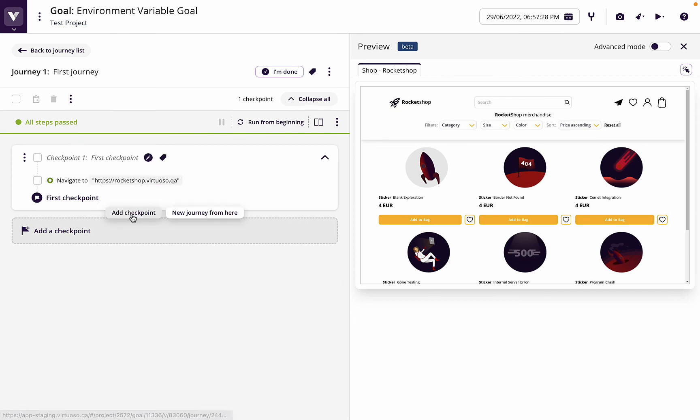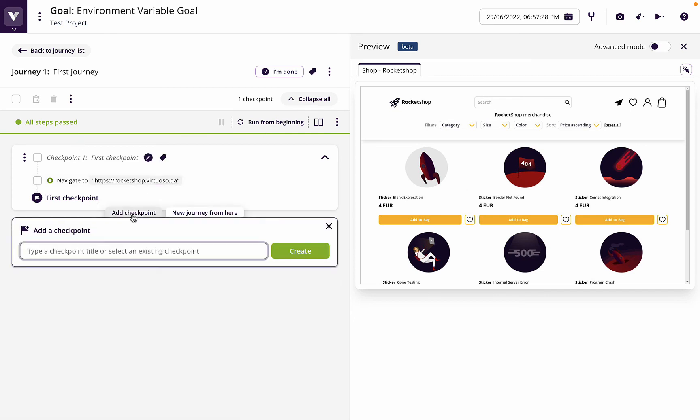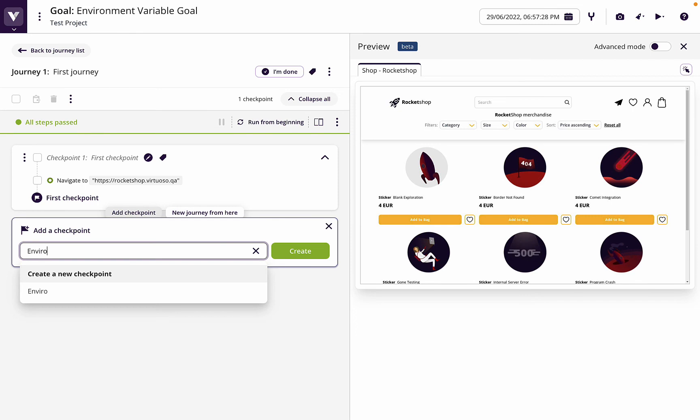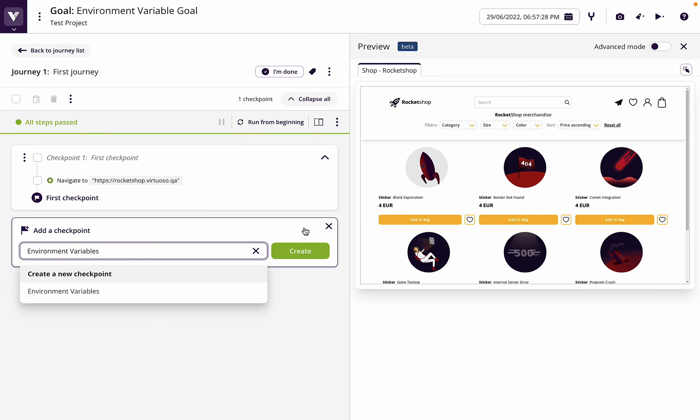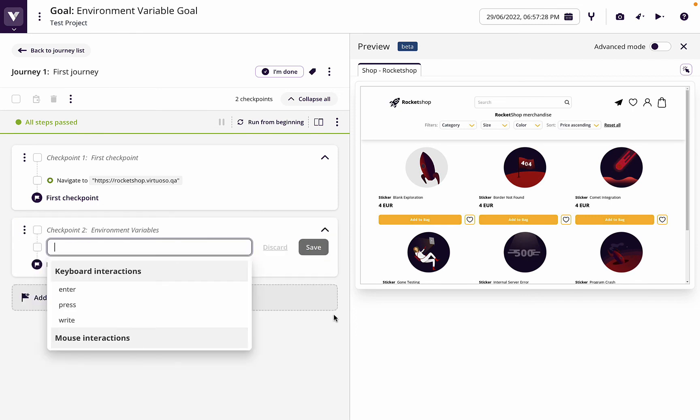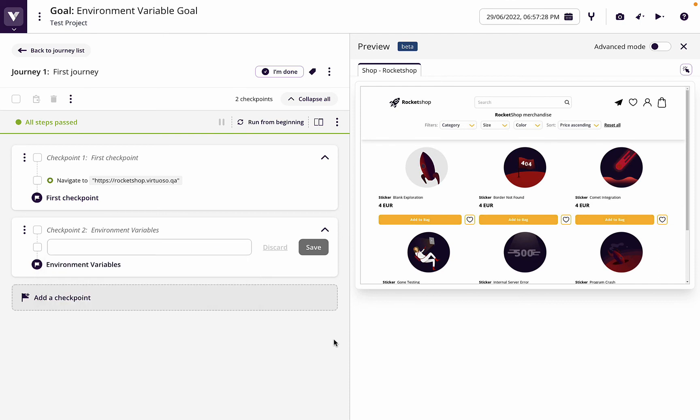So now let's call this environment variables. Now here what I want to do is the username and password in this case is within the user profile. Now I don't know what that's called.